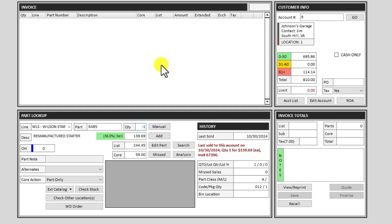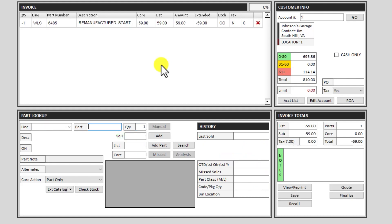So you can do negative quantity, in this case one C. That will check for eligibility. If they are not eligible for the core return, if it does not find the original transaction, it will warn you. Otherwise it will go straight on the invoice. And this is a $59 core only core return.